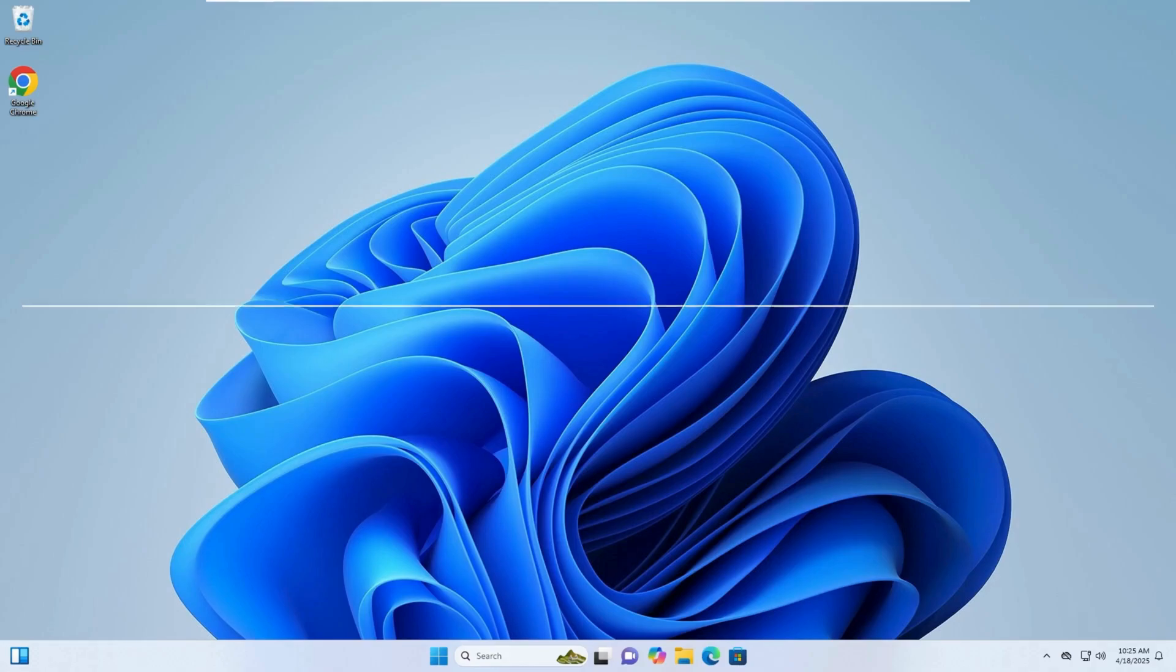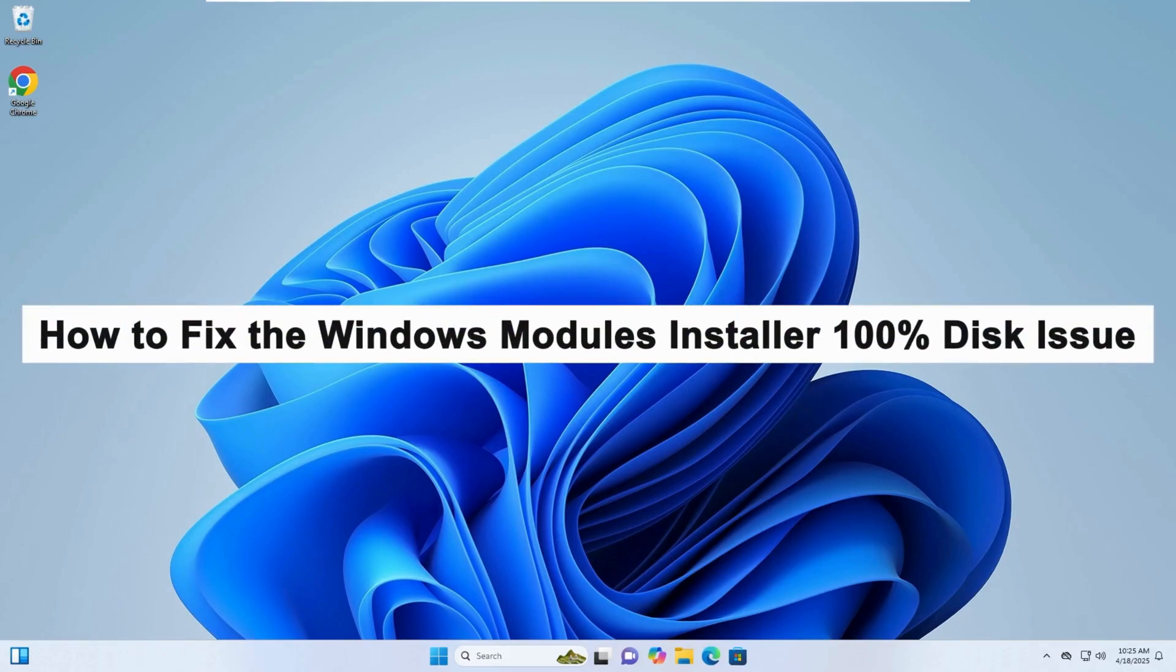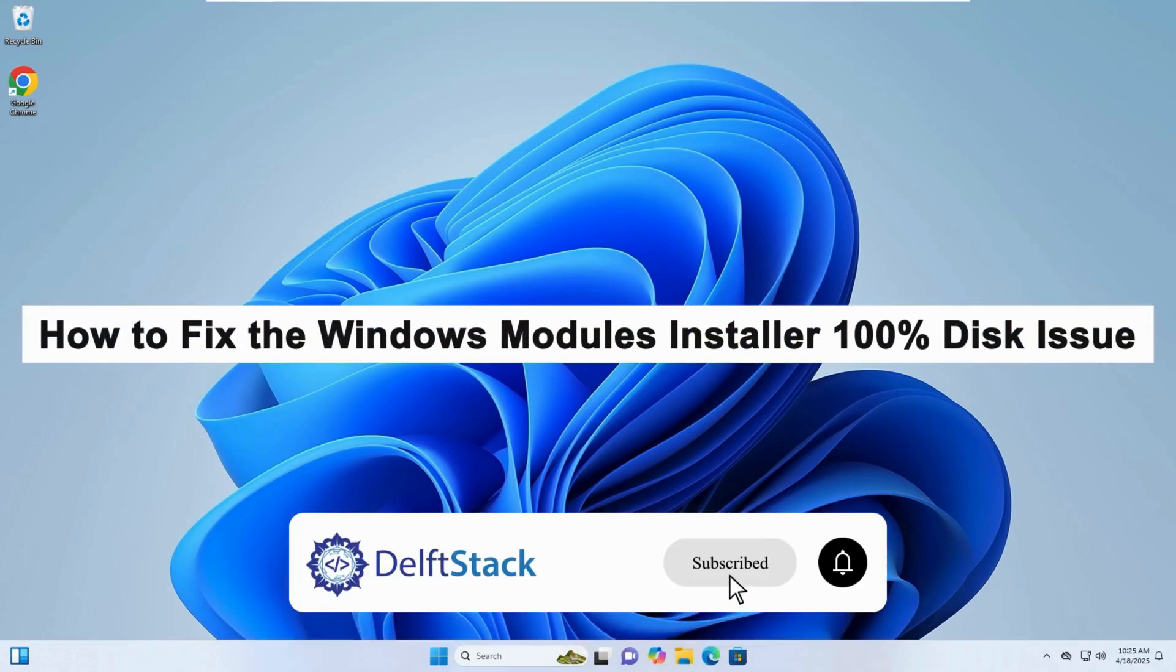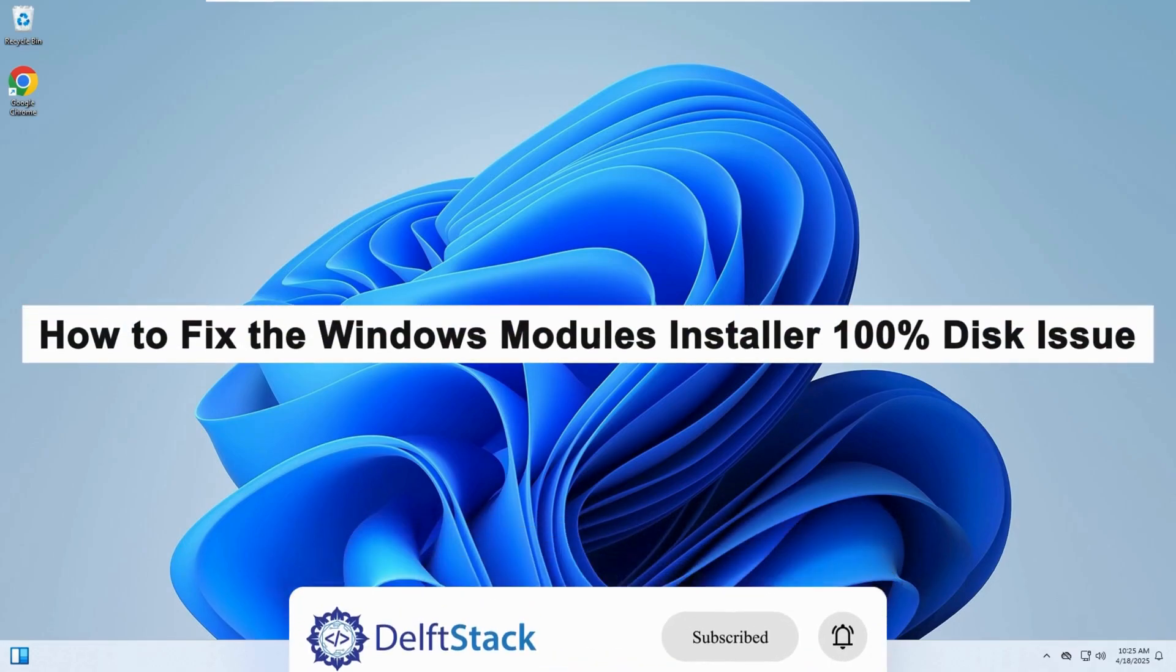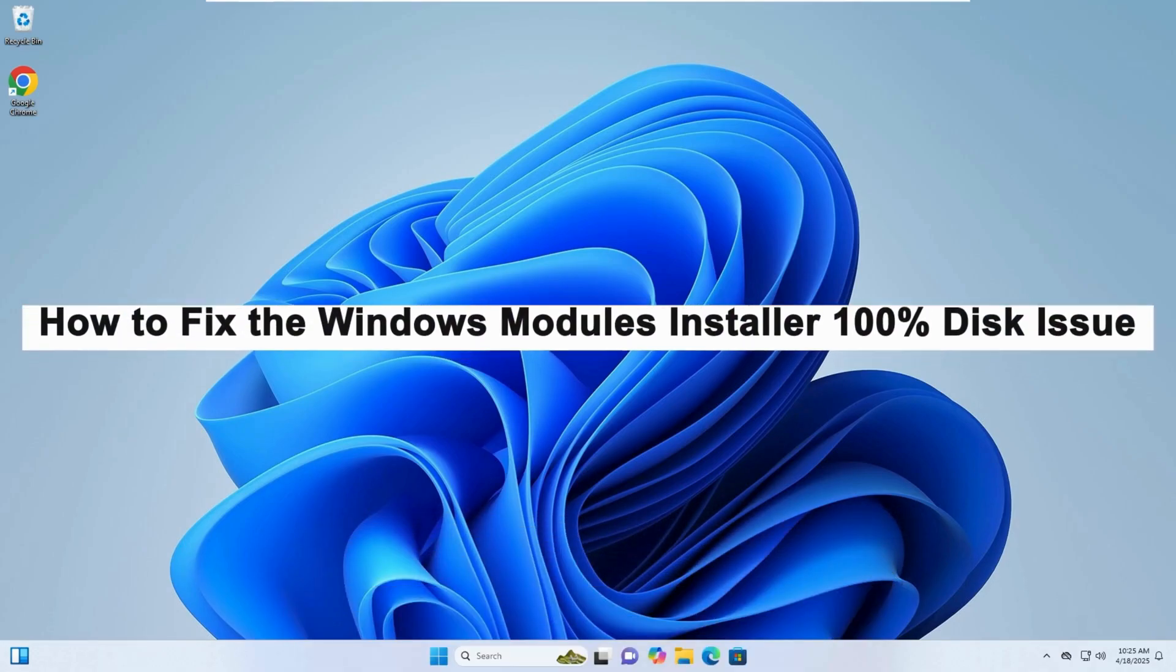Hello, today I'll show you how to fix the Windows Modules Installer causing 100% disk usage issue.